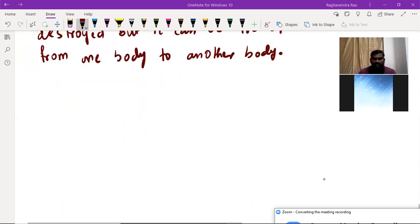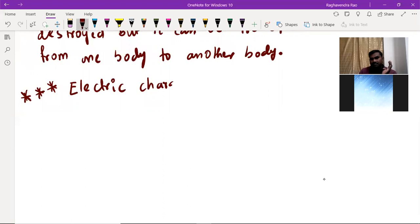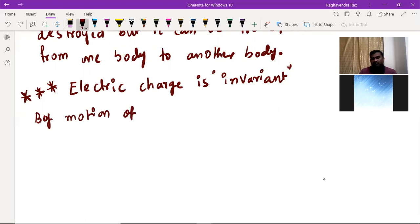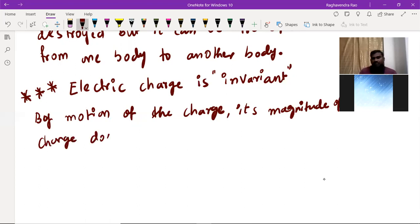In addition to this, there is another important point — this was asked in a previous EAPCET examination. Electric charge is invariant, which means by motion of the charge, the magnitude of charge does not change.